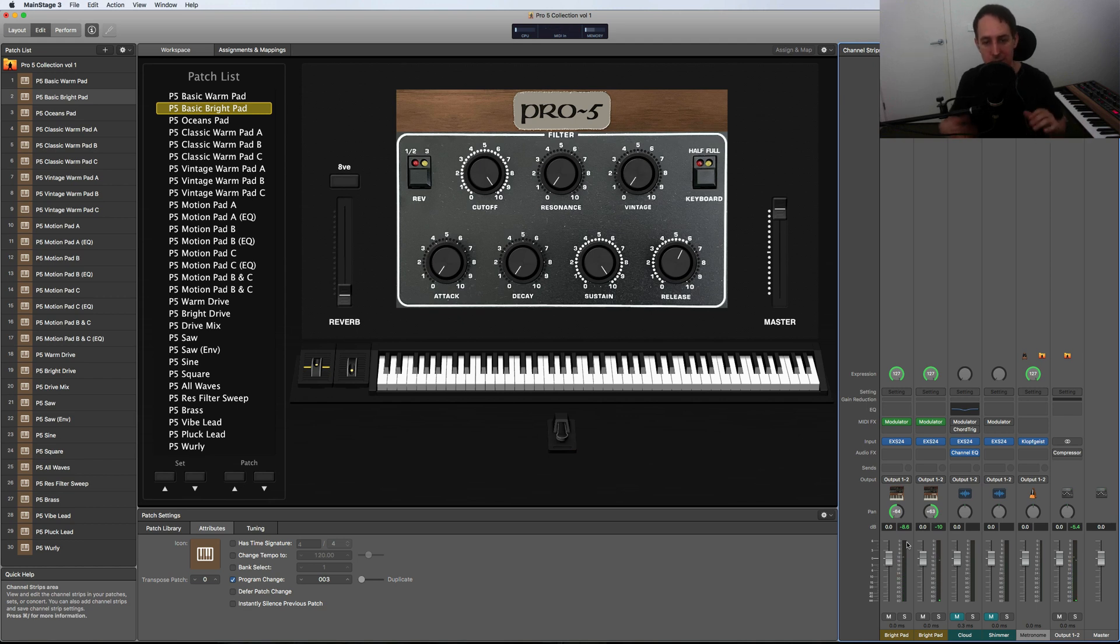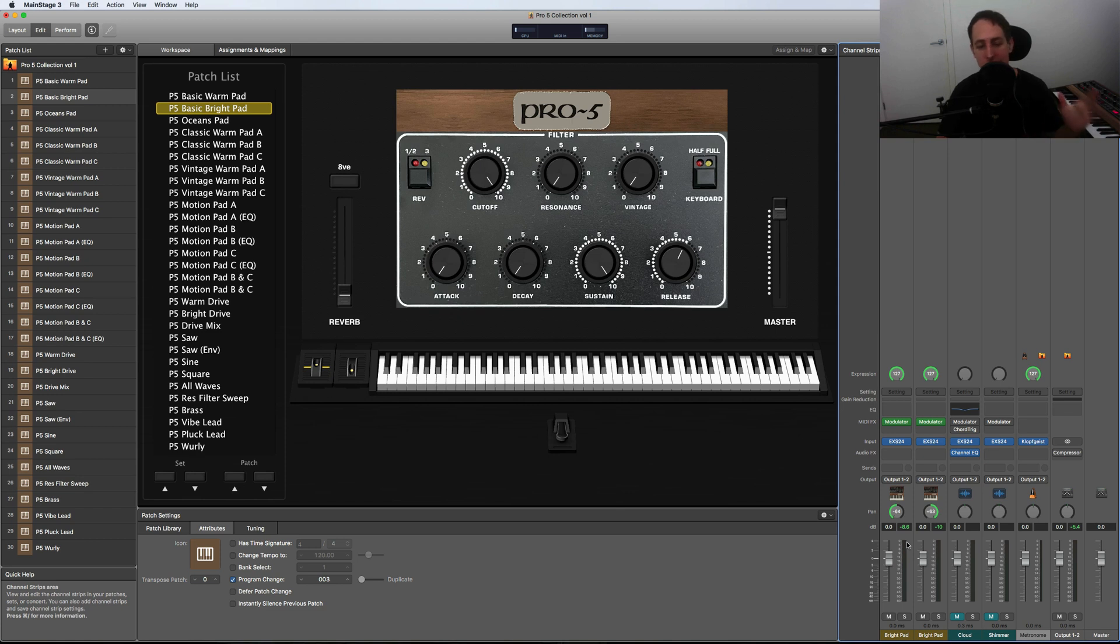So it's subtle, but it's just giving you some random pitch variation to make it sound even more analog, and that's for every single patch.